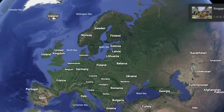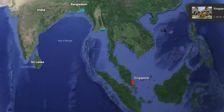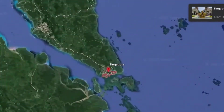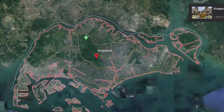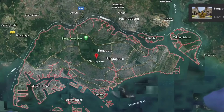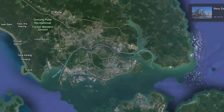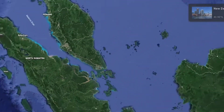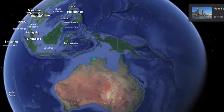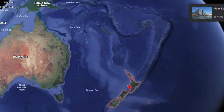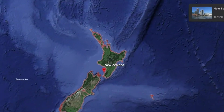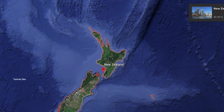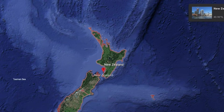Next we have Singapore, officially the Republic of Singapore, which is a sovereign island city-state in maritime Southeast Asia. Its only land border is Malaysia. And finally we have New Zealand, an island country in the southwestern Pacific Ocean. It consists of two main landmasses, the North Island and the South Island. It of course has no land borders.